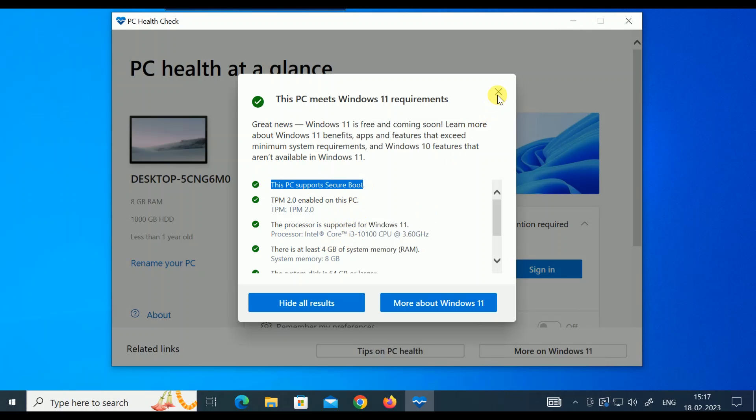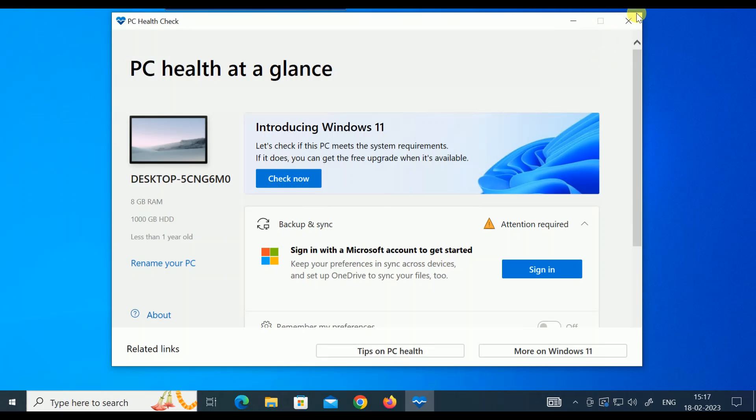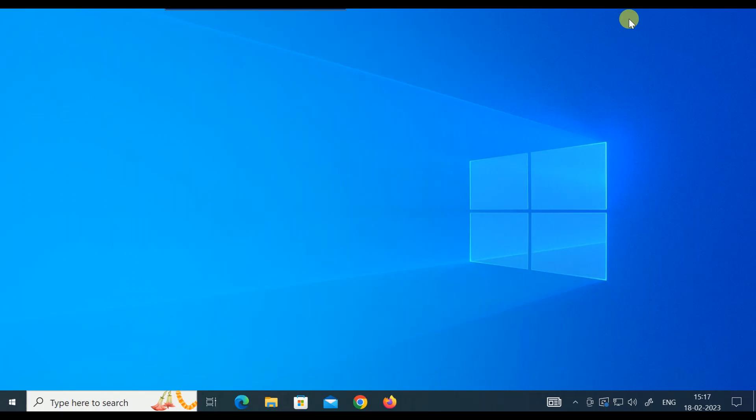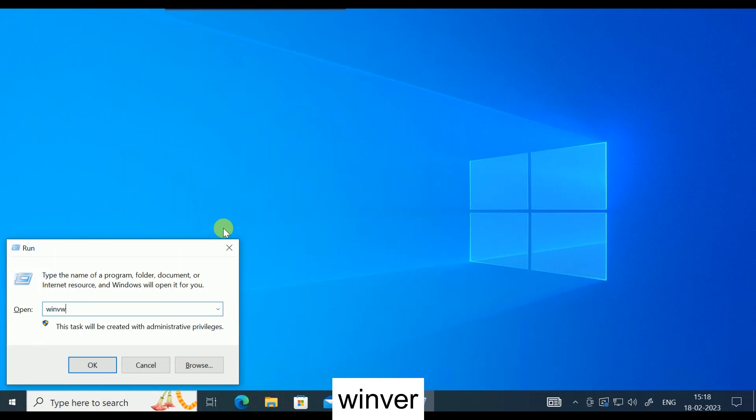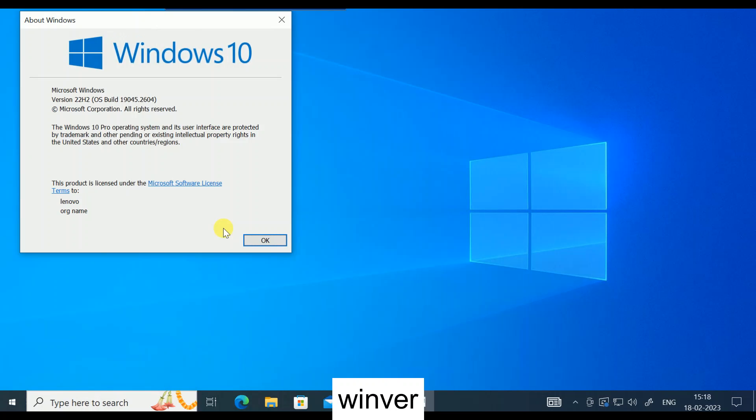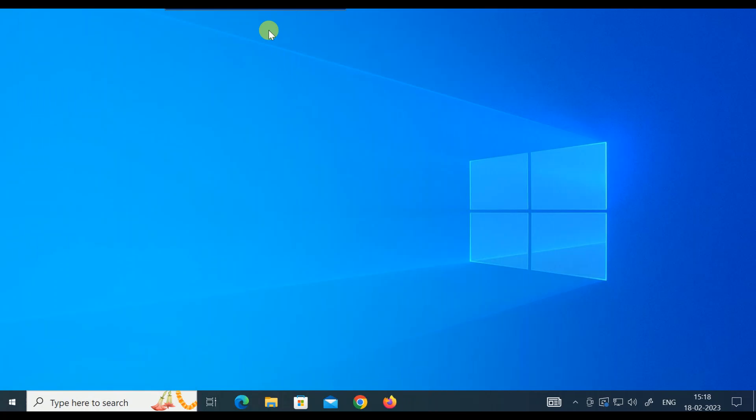In order to update your Windows to Windows 11, make sure you are using the Windows 10 updated version. How to check that? Press Windows plus R button together and type winver. At the point of making this video, 22H2 is the latest version of Windows 10, so I can easily upgrade to Windows 11.